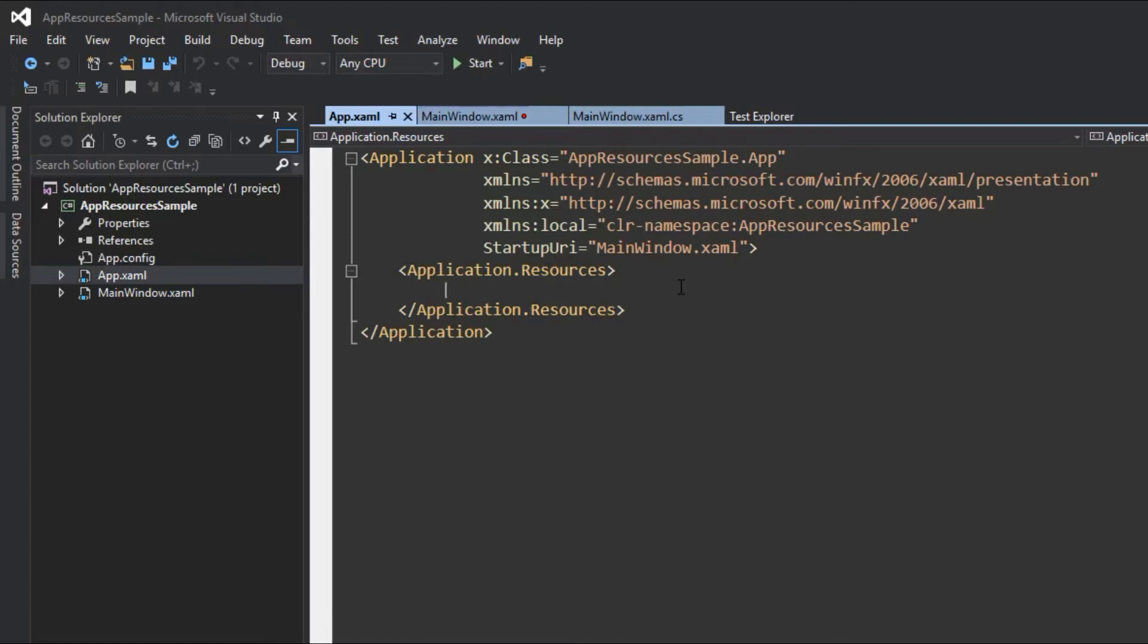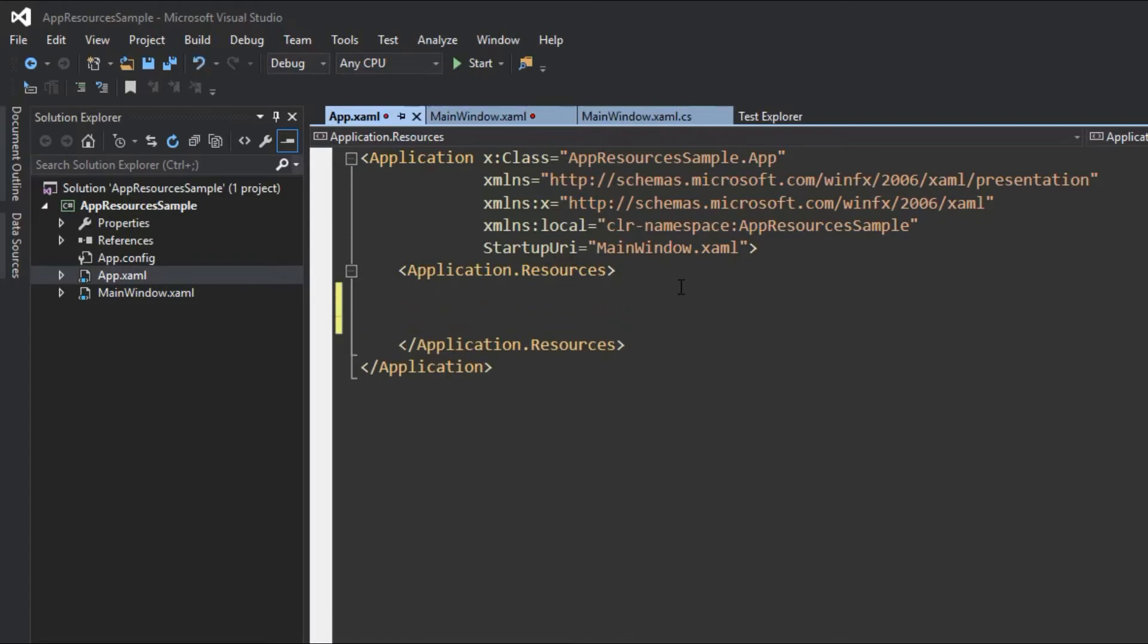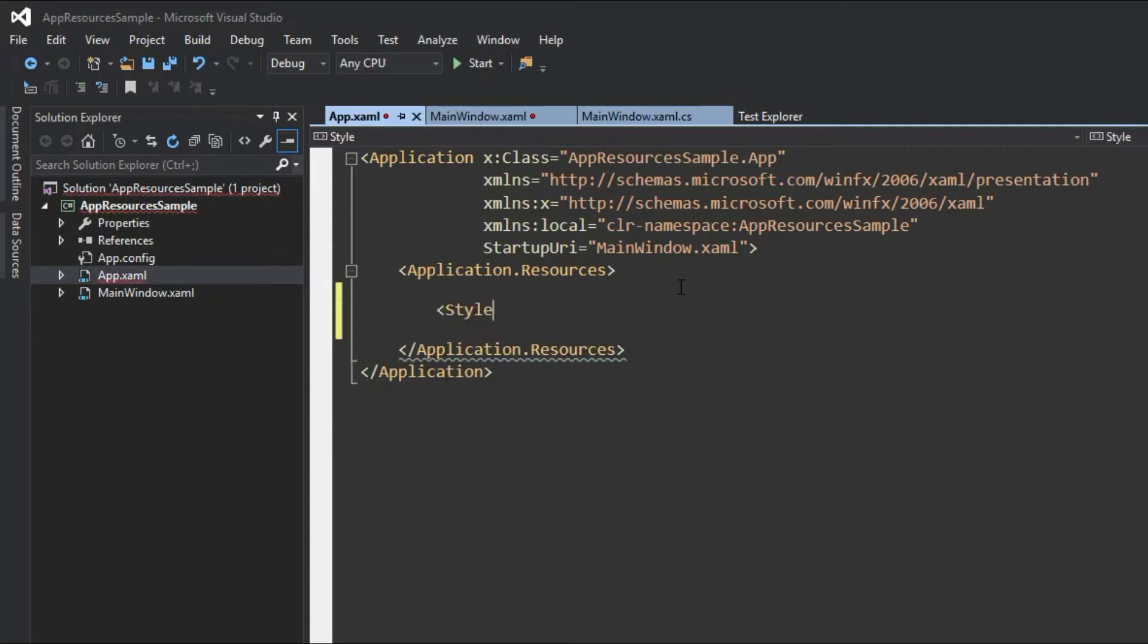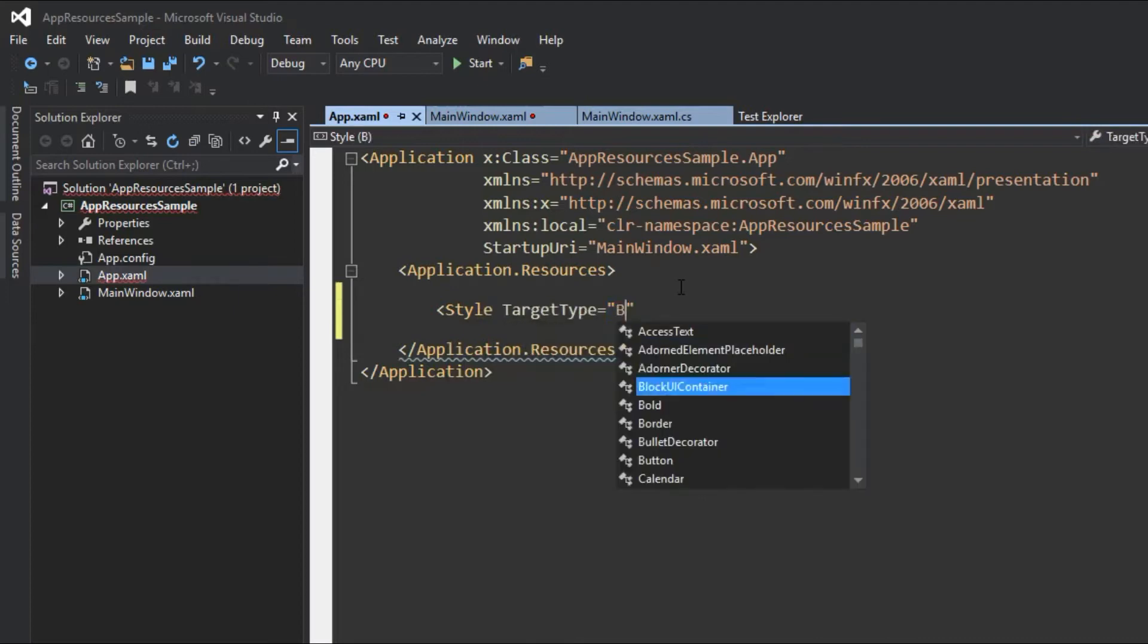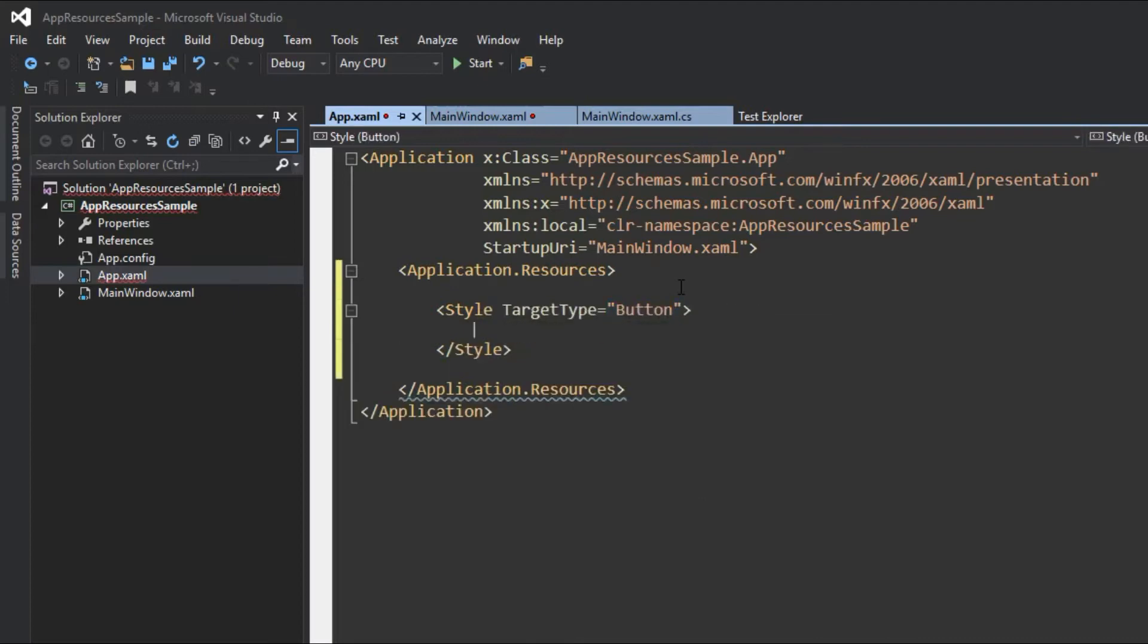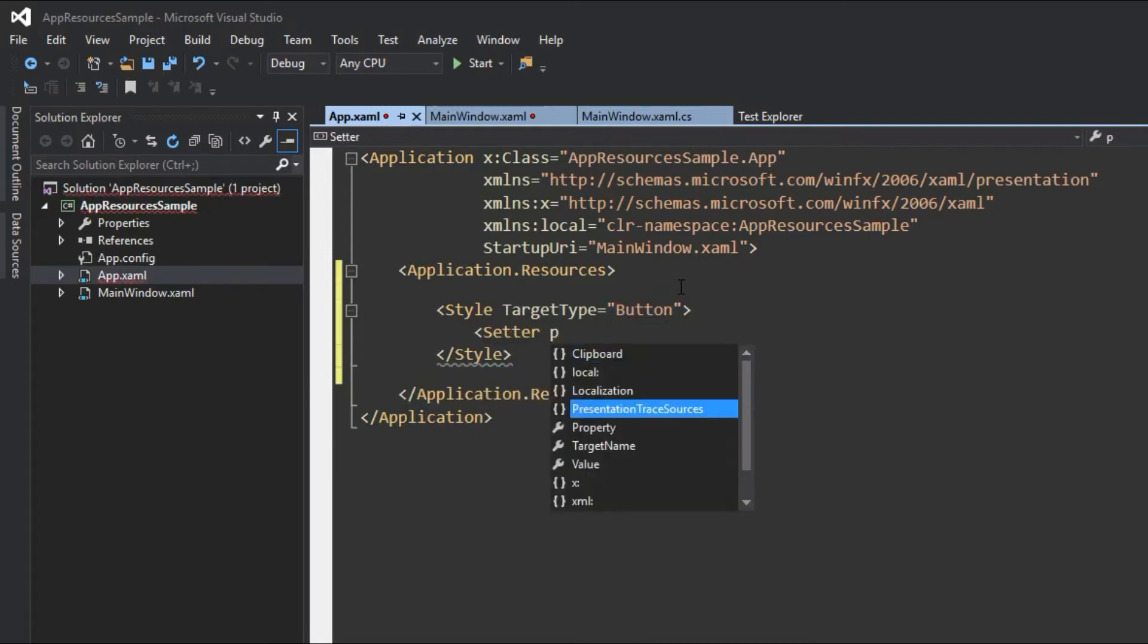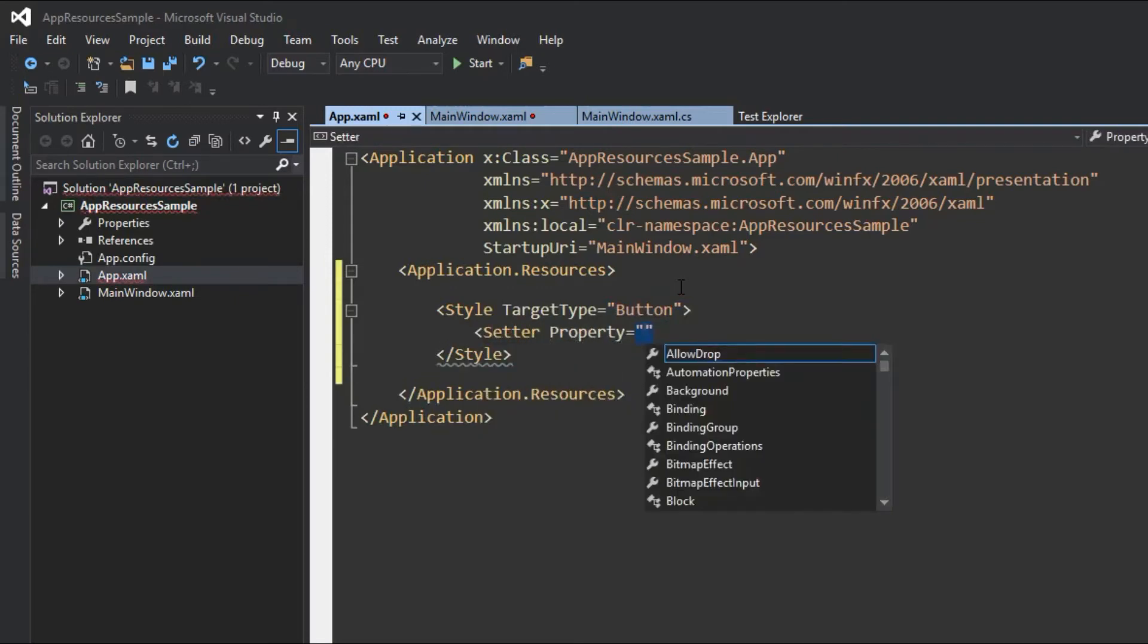So like we did before, we are going to first create a base button. This again will be just simply a button. Anytime we use a button and we don't define a style, this is the base style of any button we use, so it will always inherit these properties. We will create a style and do target type and it will obviously be a button. And we will do a setter and property. This time we will get a little more colorful, I just did black and white the other video.